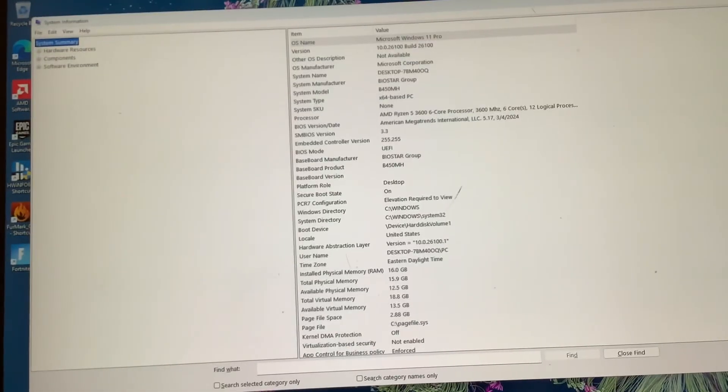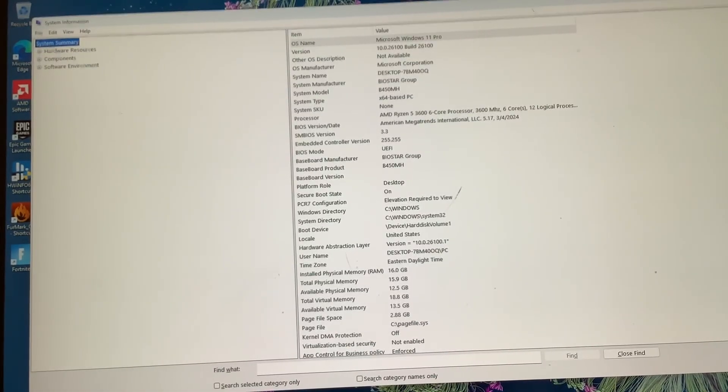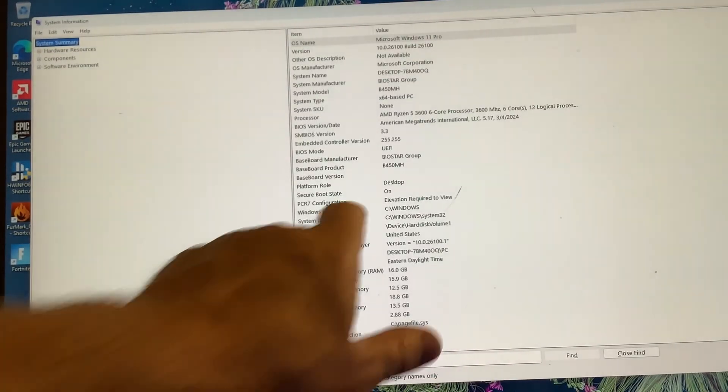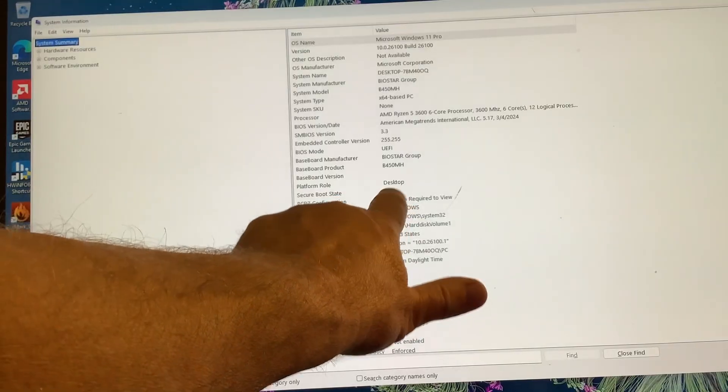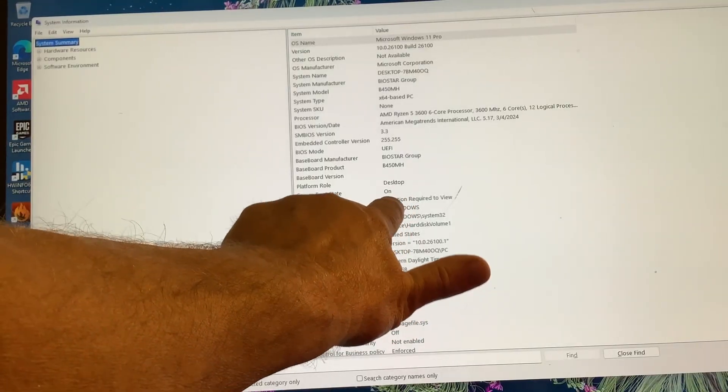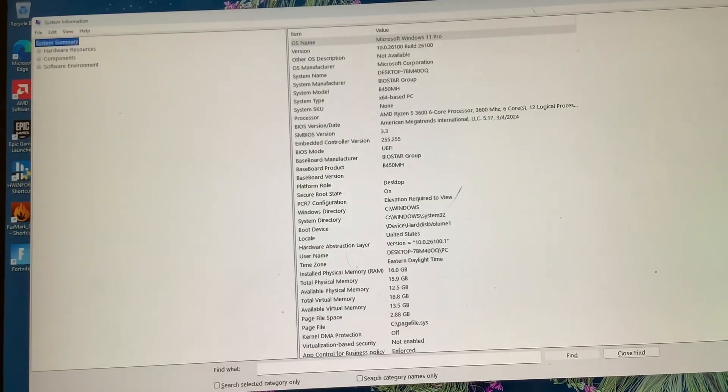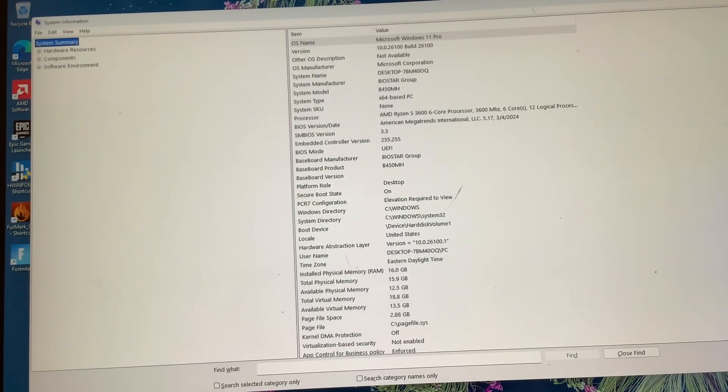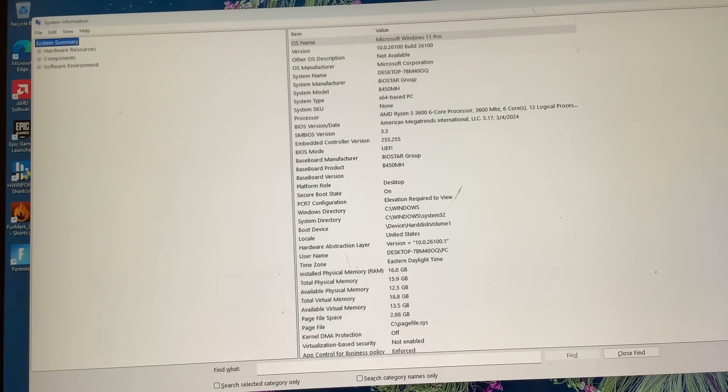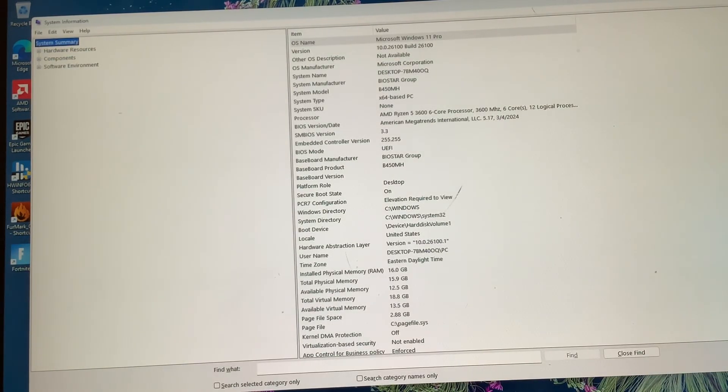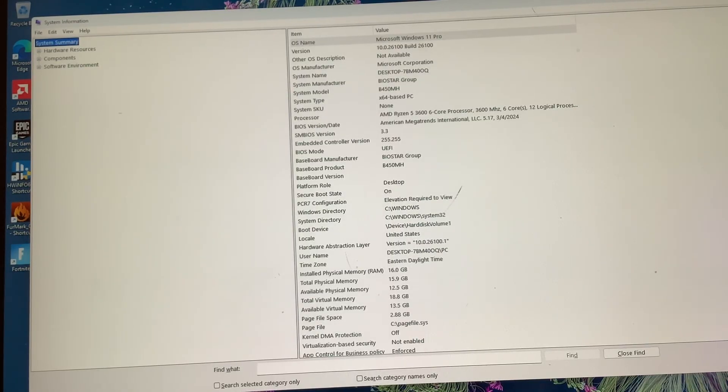This will bring up all your system information. As you can see here, I have Secure Boot enabled. When I did my initial video, I had CSM disabled, Secure Boot enabled, came into Windows and Secure Boot was not on.